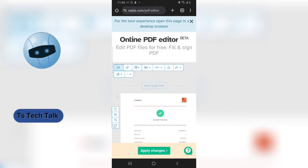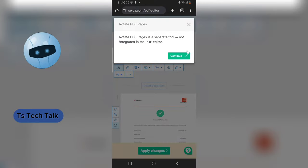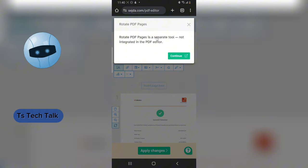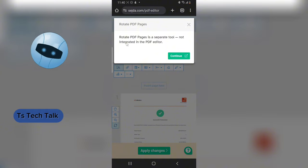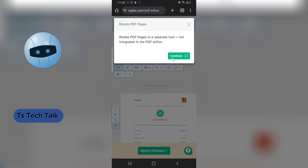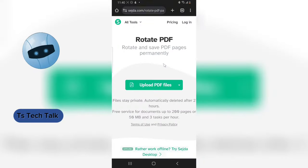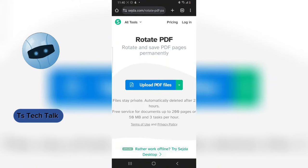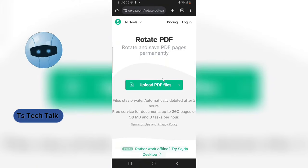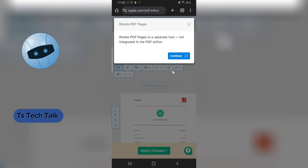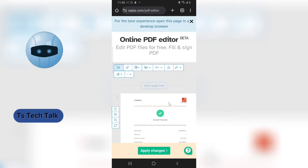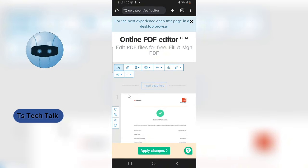Let me show you what the rotation feature does. The PDF rotation page is actually separate — not integrated into the PDF editor. Once you click 'Continue,' it takes you to the rotation page, and clicking 'Upload' lets you upload and edit your PDF there. But I'm going to go back because we actually need to edit the PDF, not rotate it.